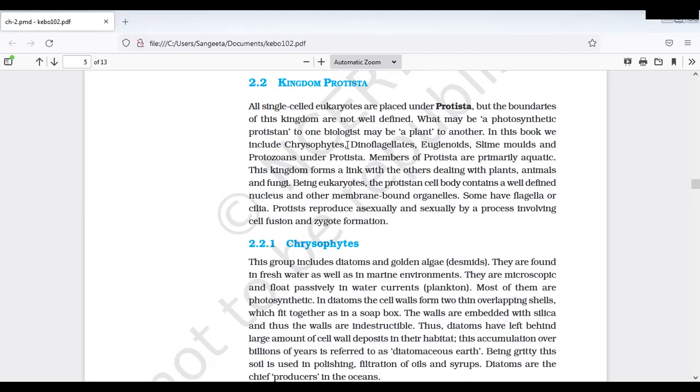In this book we include chrysophytes, dinoflagellates, euglenoids, slime moulds and protozoans under protists. Chrysophytes, dinoflagellates, euglenoids - ee modu plant-like protists.